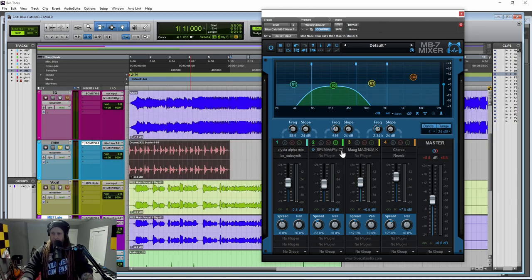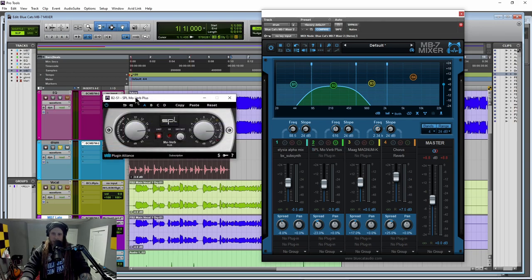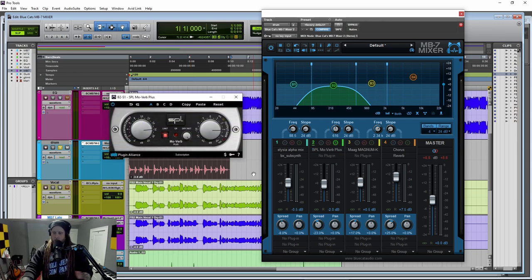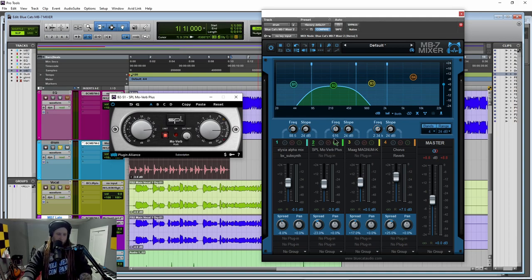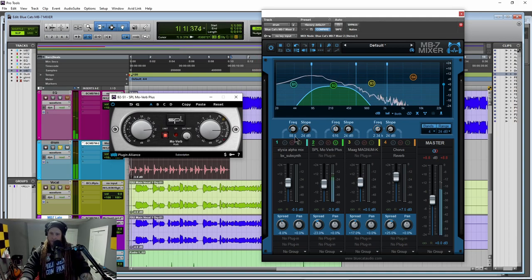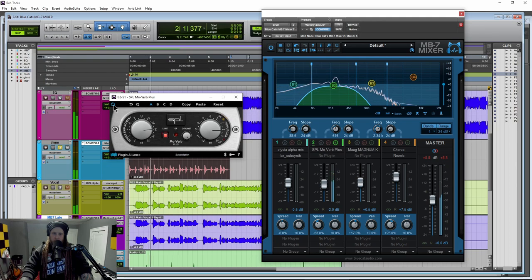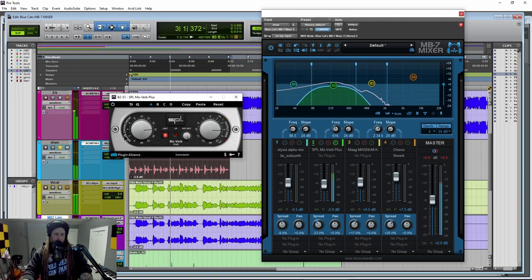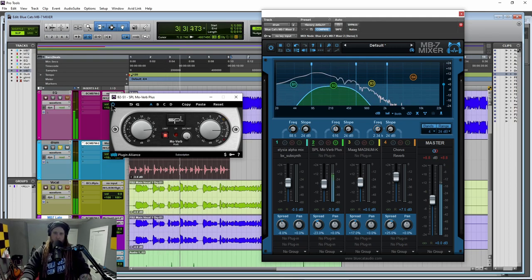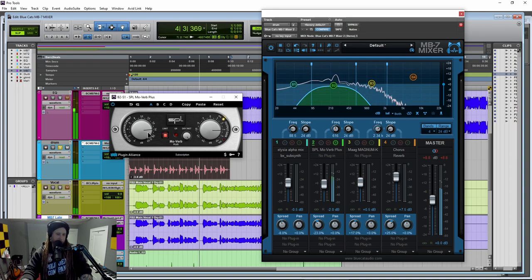And then up here in our lower mids, we've done something pretty cool. We've put a SPL MoVerb on this to dial in more sort of ambience and reverb in this sort of low mid band. If I turn that off, it's much more dry. Pulling in some ambience with that.